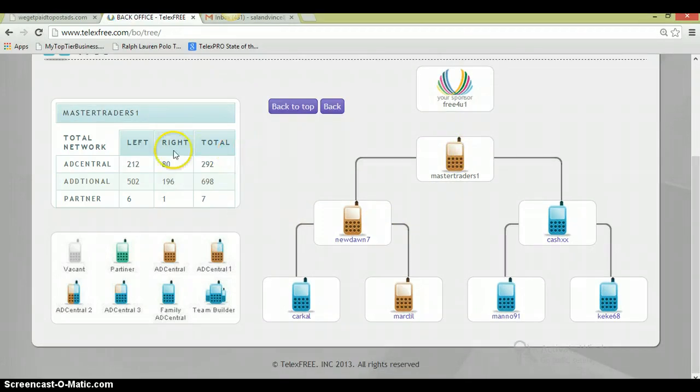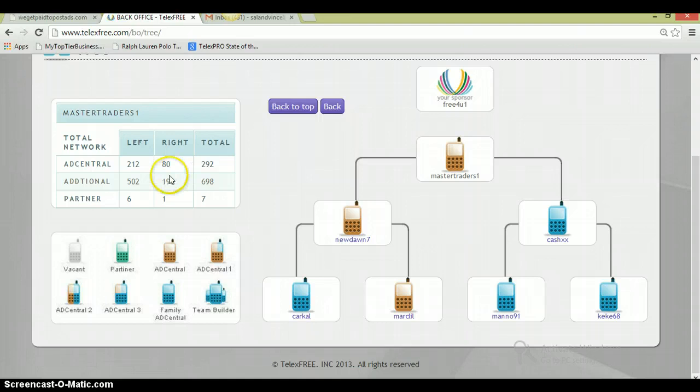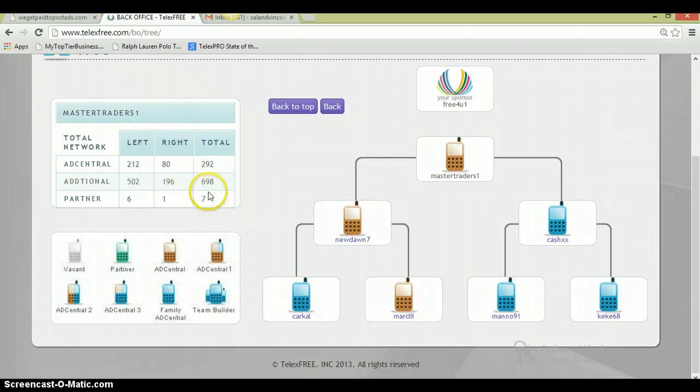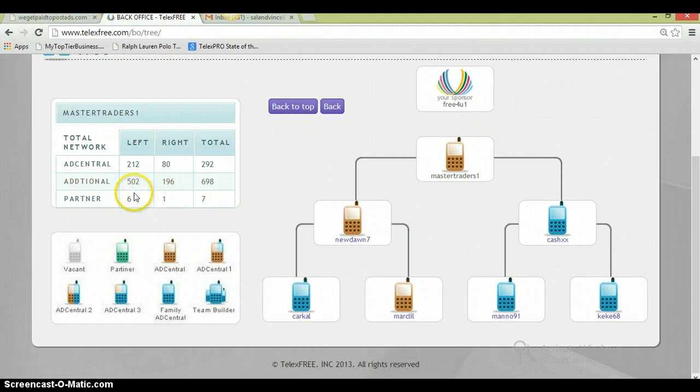These are all accounts. There's 212 on the left and 212 that came in with the $339 package, and then 80 that came in with $339 on the right side. Now you can see here that most people come into business with the $1425, so there's 502 on the left, 196 on the right.